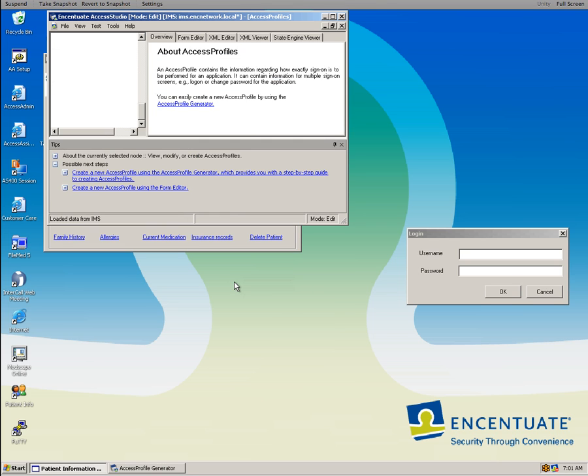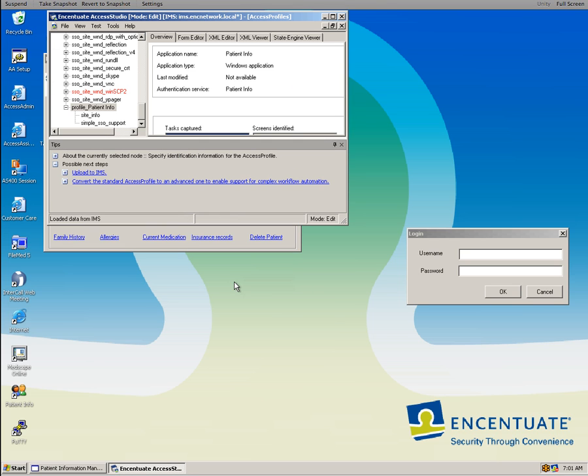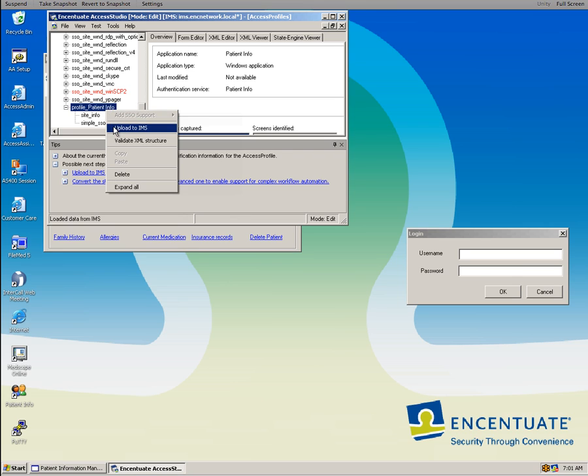We have created this patient info profile and all we need to do now is upload it to the IMS server and then everybody in the enterprise will understand and will know how to deal with this patient info information.